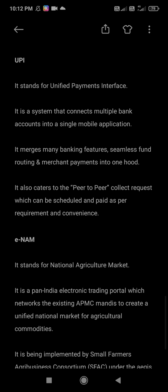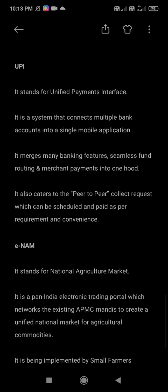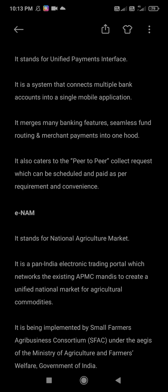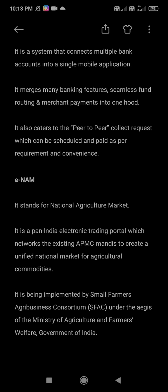Next is E-NAM. NAM stands for National Agriculture Market. It is a pan-India electronic trading portal that networks existing APMC mandis to create a unified national market for agricultural commodities. It is being implemented by the Small Farmers Agribusiness Consortium (SFAC) under the aegis of the Ministry of Agriculture and Farmers Welfare, Government of India.